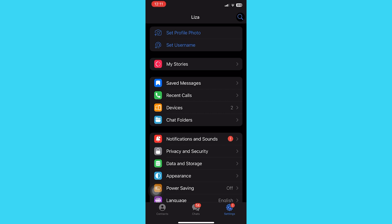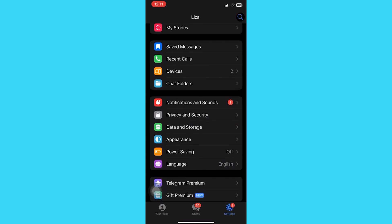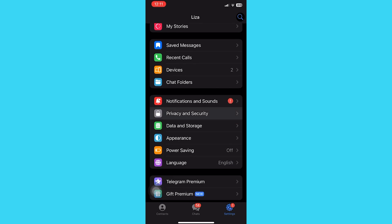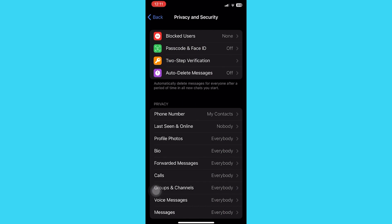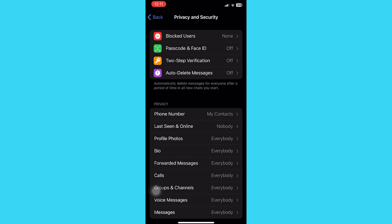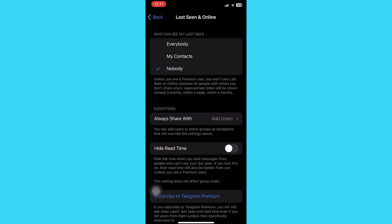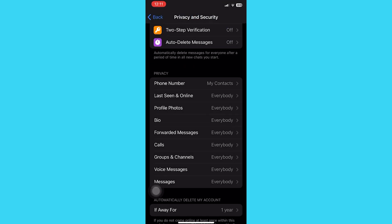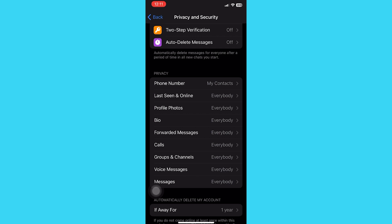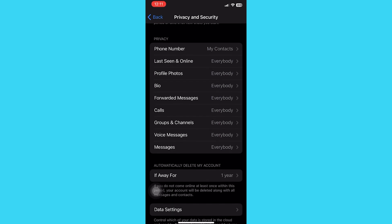You will see different features such as blocked users, phone number, last seen and online, profile photos, calls, groups and channels, voice messages, etc. You just need the privacy section. The feature option you need is groups and channels.